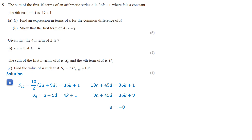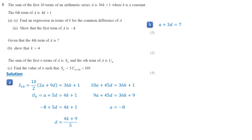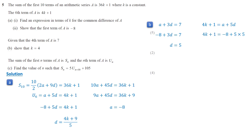We substitute a equals negative 8 into the formula for the sixth term. Simplifying, d equals (4k + 9) over 5. Next, for part b, the fourth term a + 3d is 7. Substituting a equals negative 8, we get d equals 5. To find k, we substitute d equals 5 and a equals negative 8 into the equation for the sixth term. Simplifying, k equals 4.